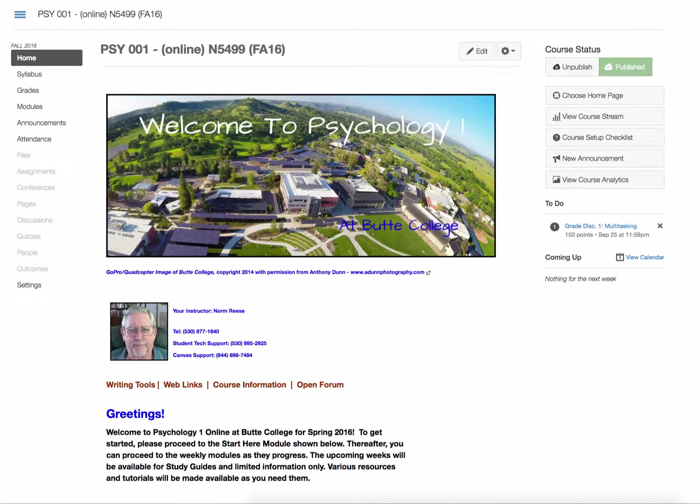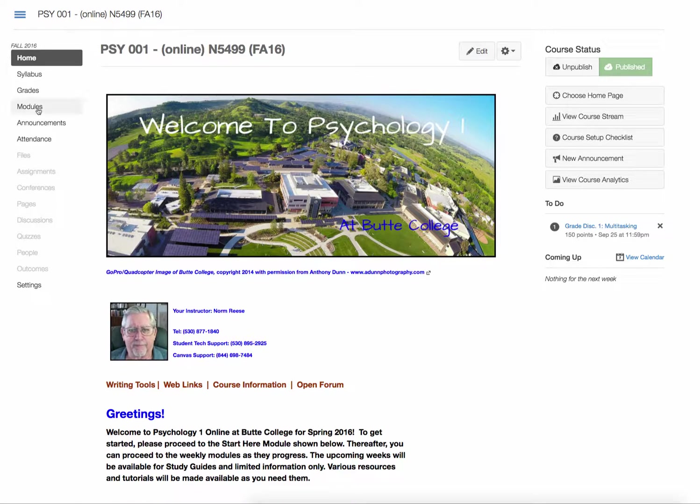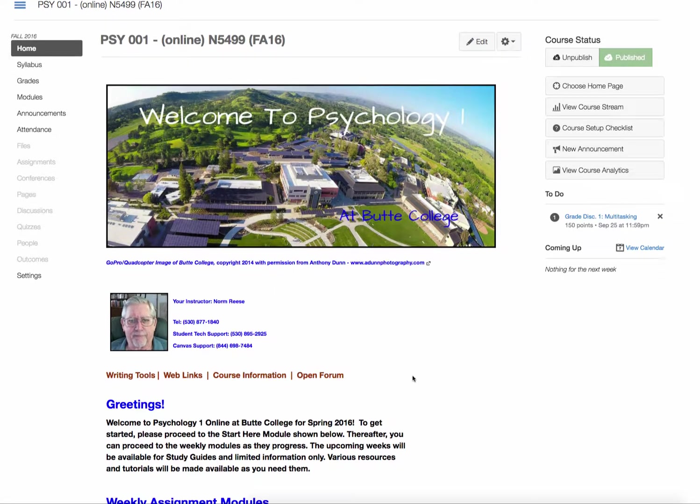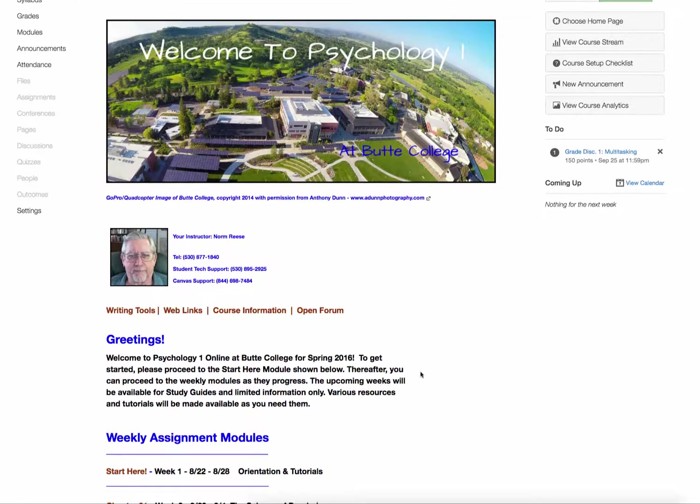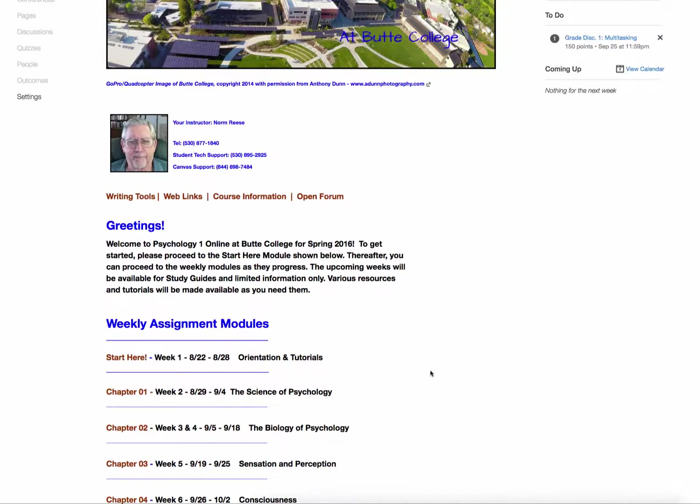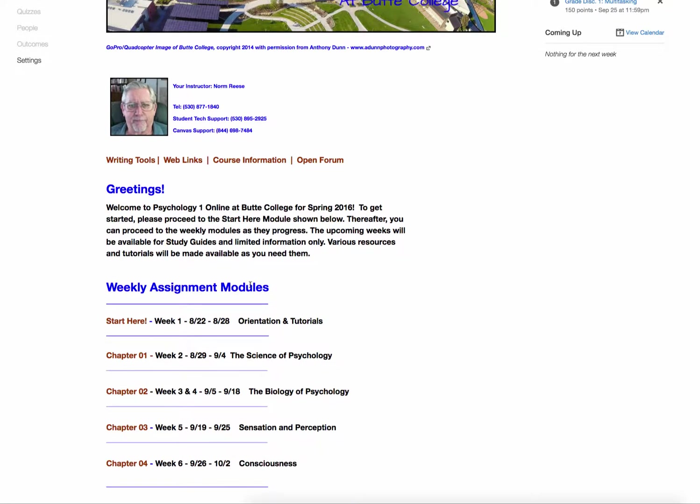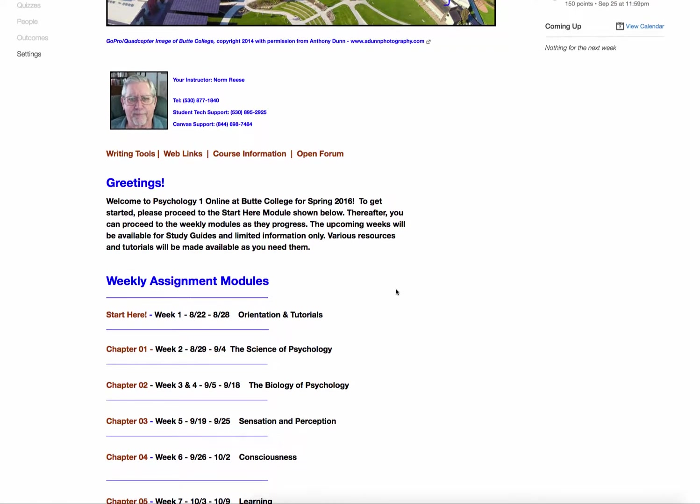This is a tutorial on how to post to the discussions in Psych 1 Online. The first thing we need to talk about is how to access the discussions themselves, and all of that will be done through the weekly assignment modules.